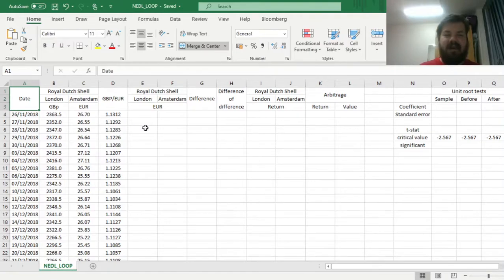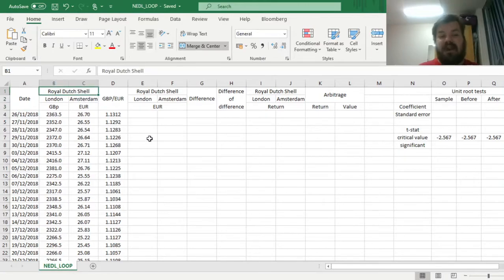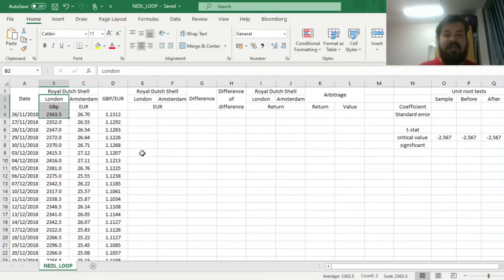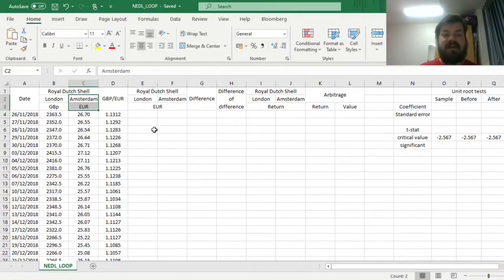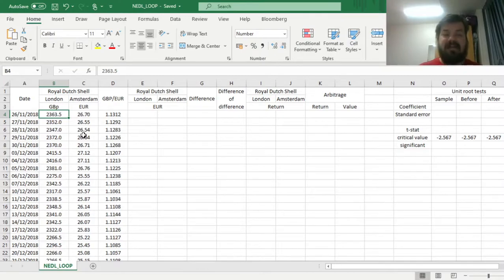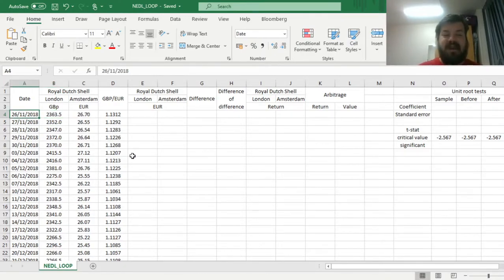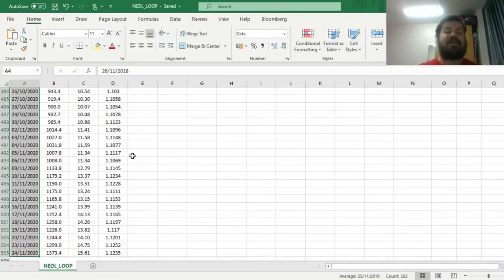Perhaps the most famous example of such a stock has historically been Royal Dutch Shell, that maintains a dual listing in London, where the price is quoted in pence, and in Amsterdam, where the price is quoted in euros.